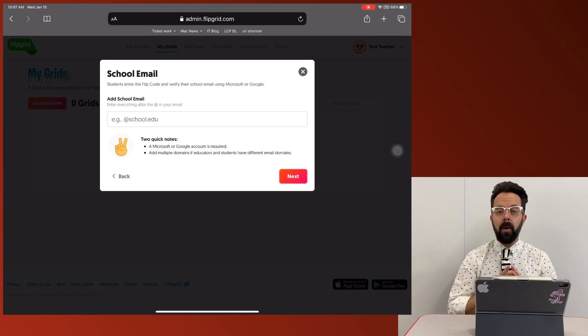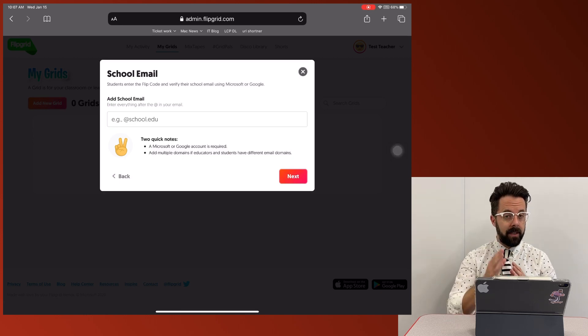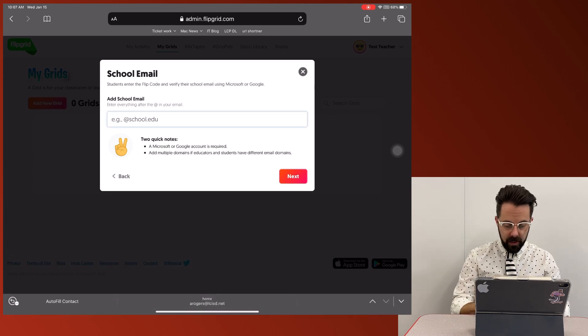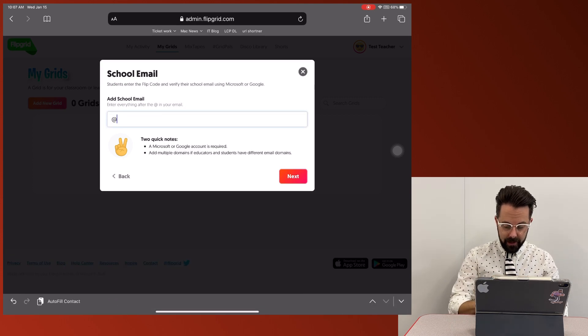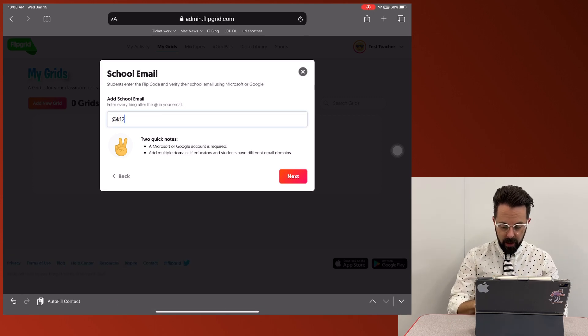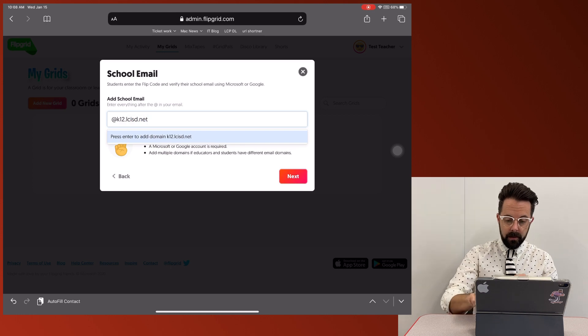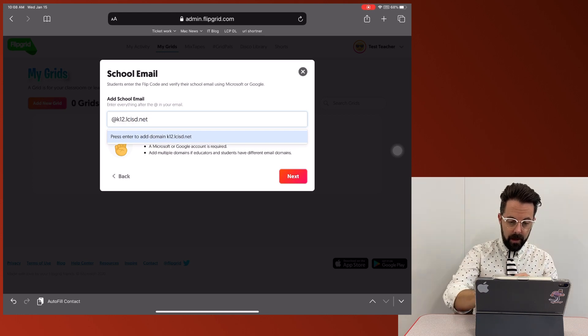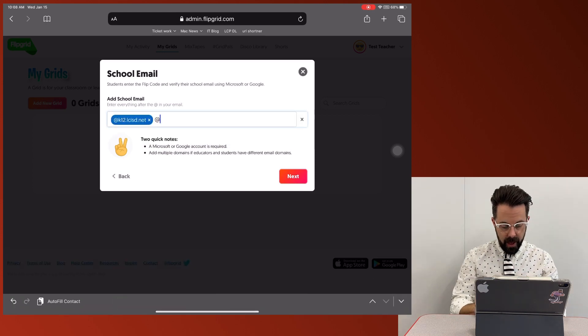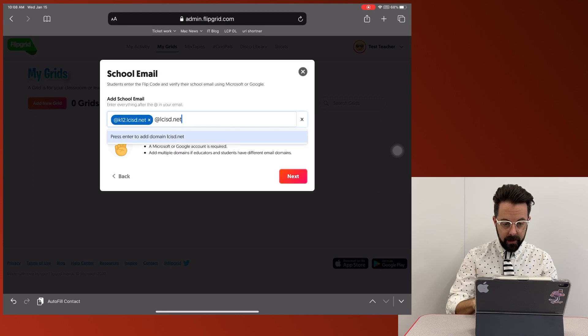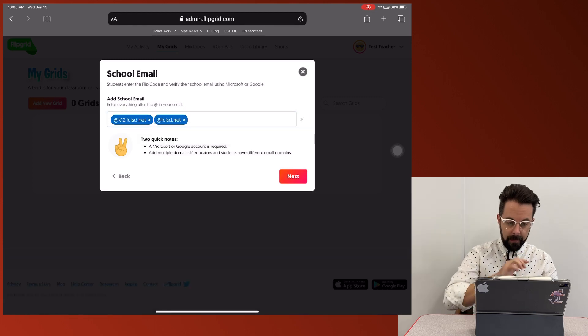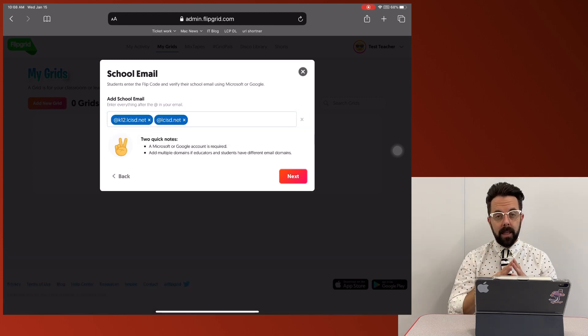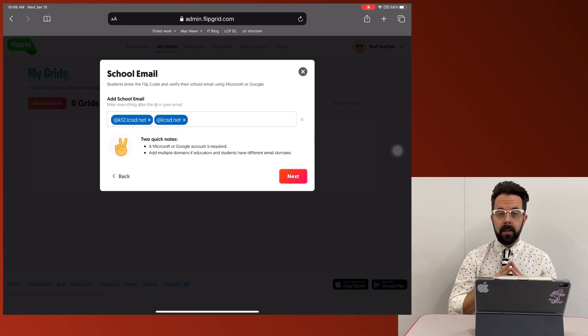Now here is where I'm going to choose what kind of emails can be used in this grid. So I'm definitely going to do the at K12.LCISD.net and at LCISD.net.